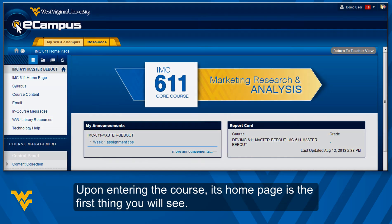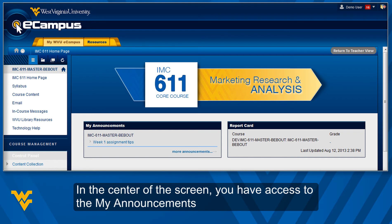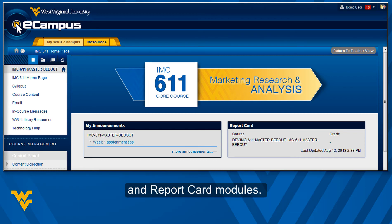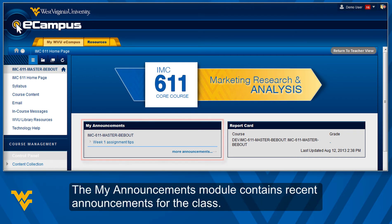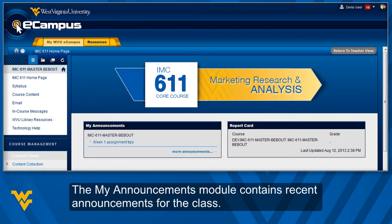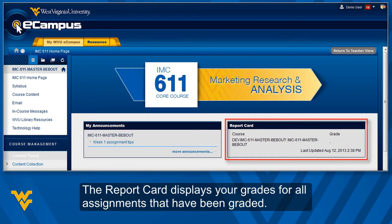Upon entering the course, its homepage is the first thing you will see. In the center of the screen, you have access to the My Announcements and Report Card modules. The My Announcements module contains recent announcements for the class, and the Report Card displays your grades for all assignments that have been graded.